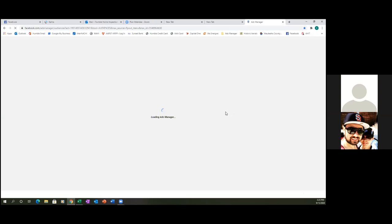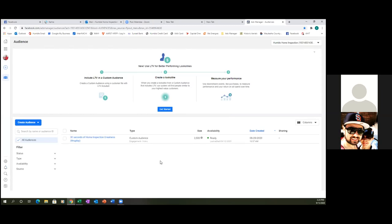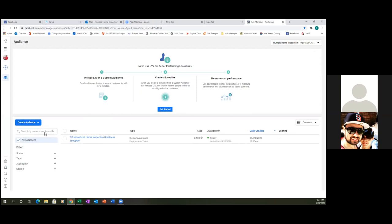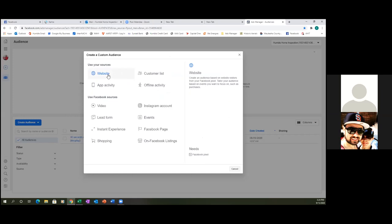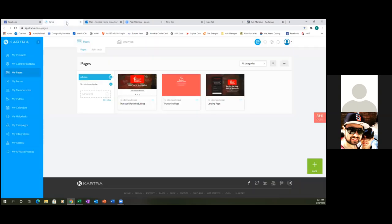We're going to create custom audiences around these web pages. In the future, as you start running ads and if you do any video ads, you'll also create custom audiences around the videos — like that '30 seconds of home inspection' one. That's your first custom audience. Now we'll create three more around these three pages. Click the blue 'Create Audience' button, then Custom Audience, and then Website — not Video this time.